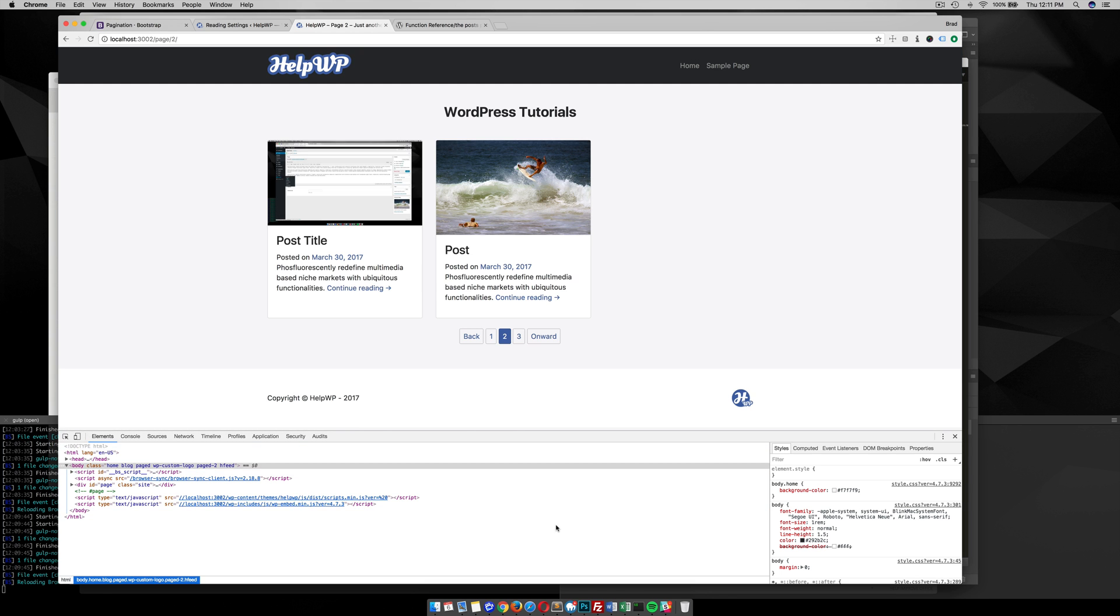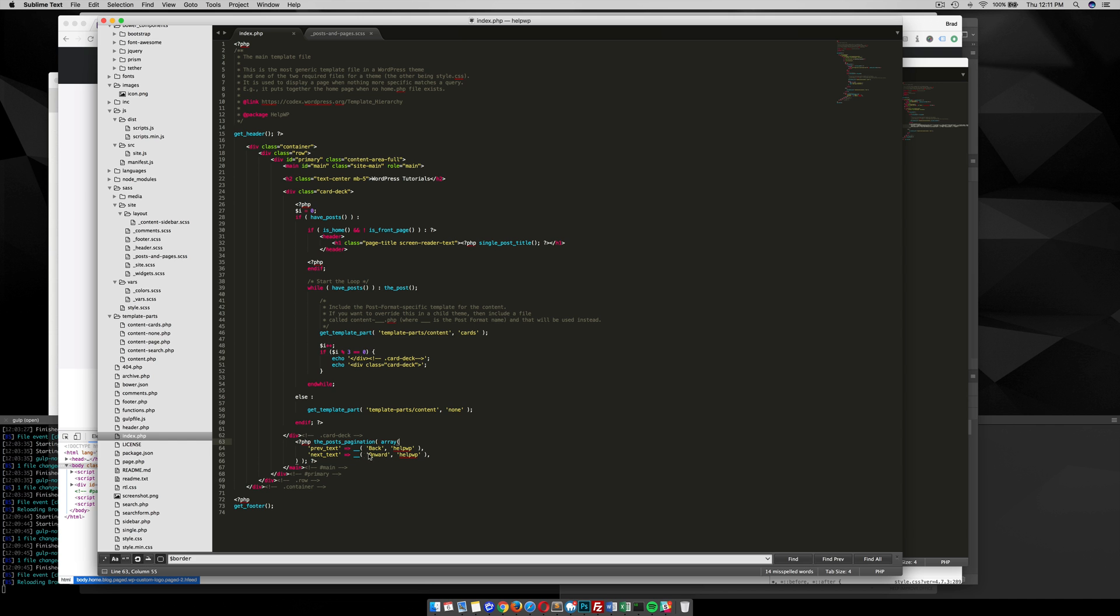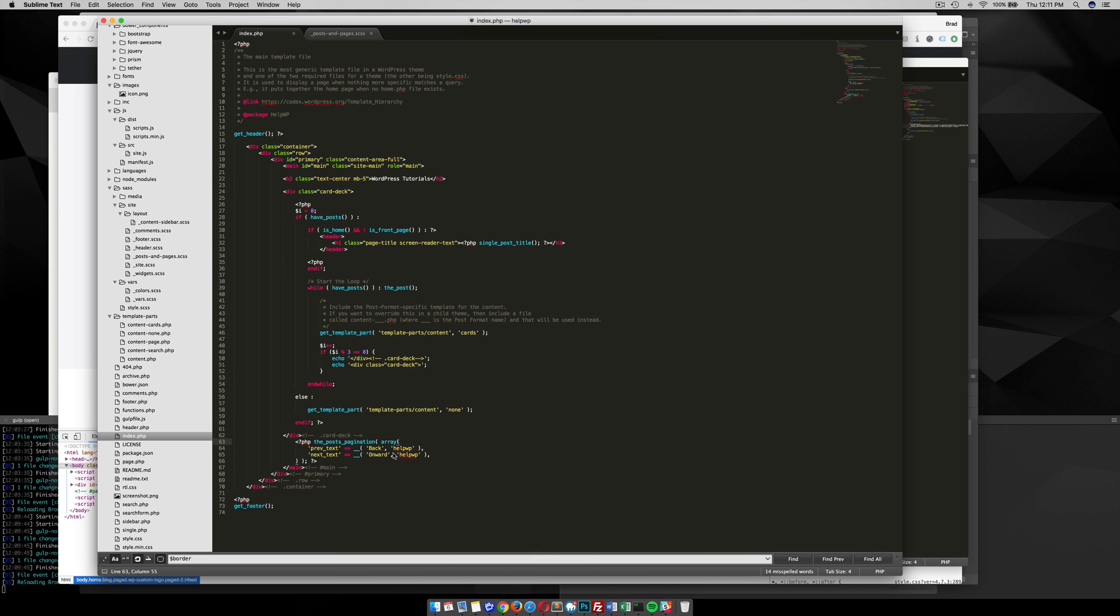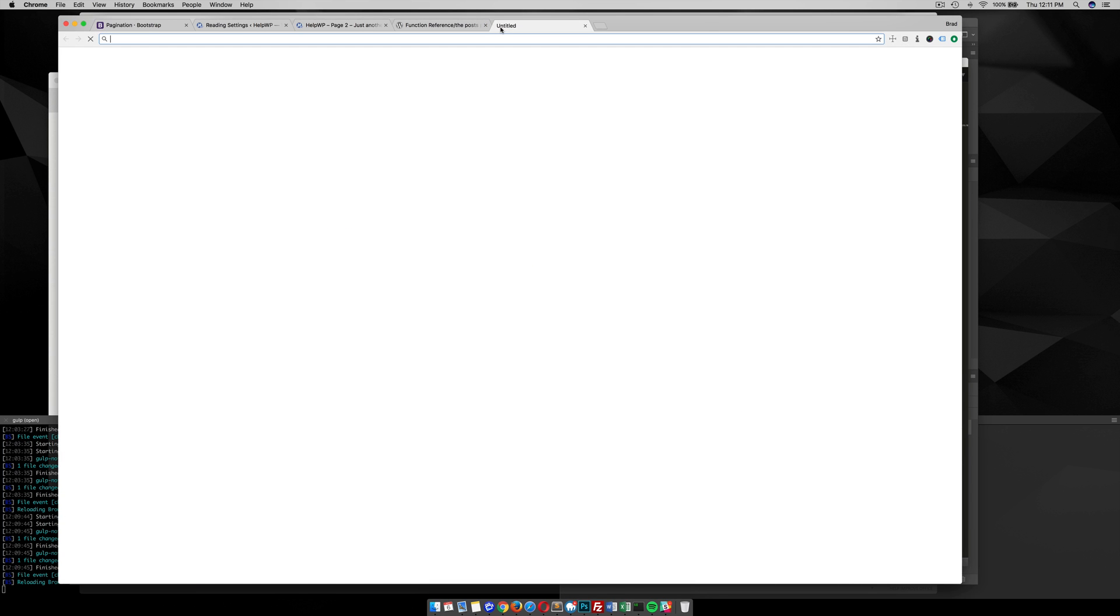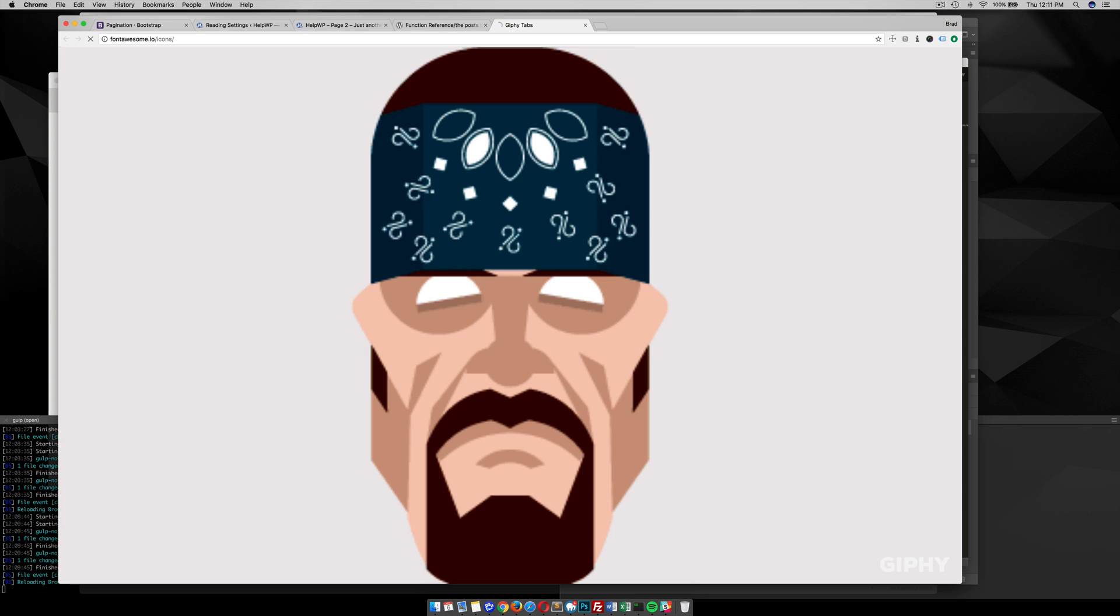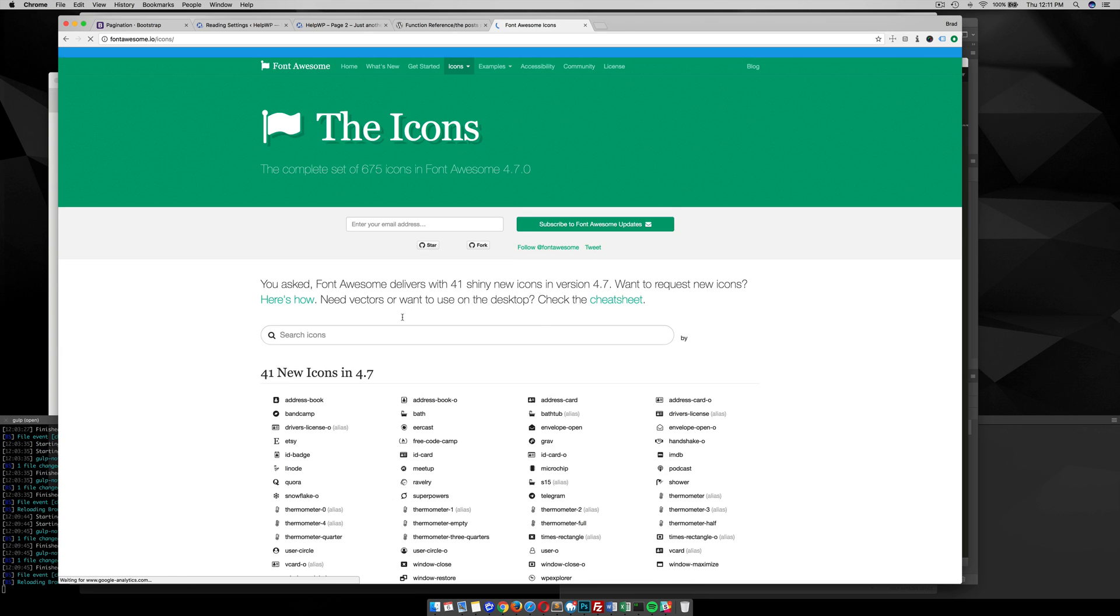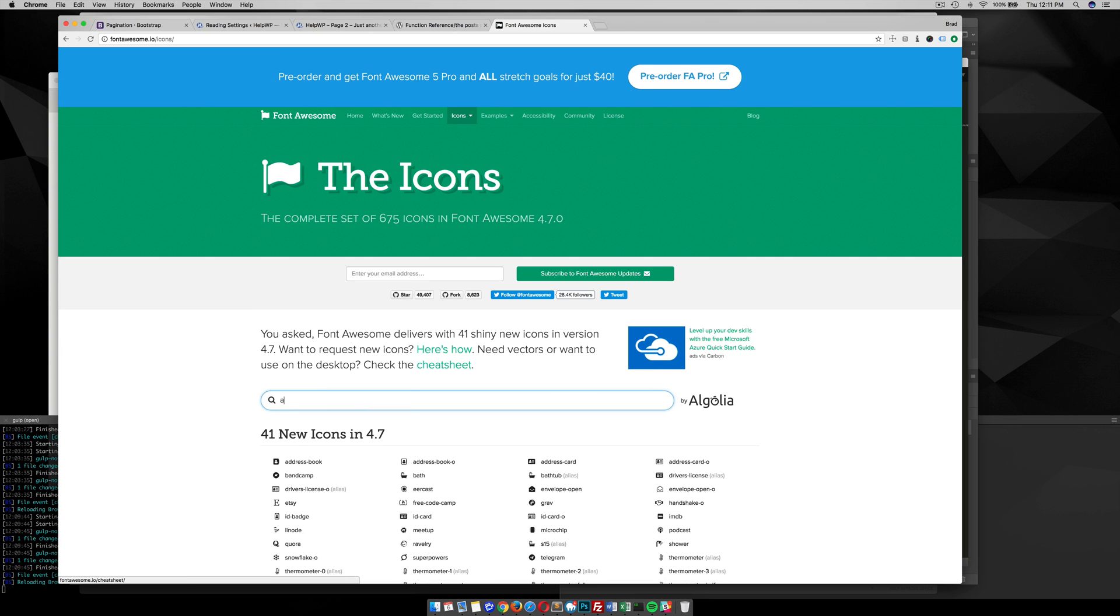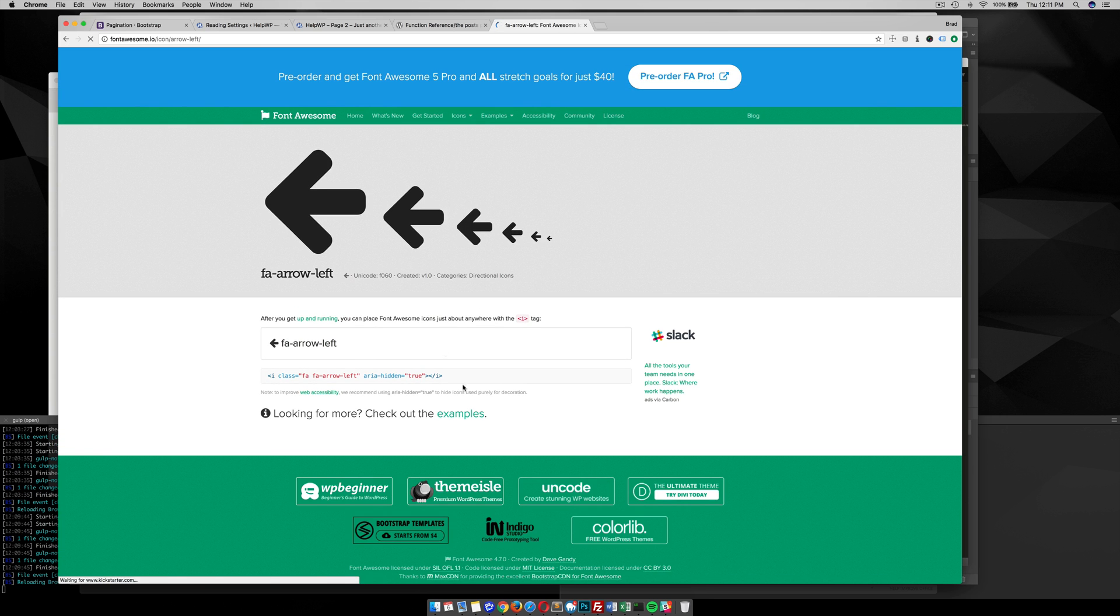We can do that pretty easily by concatenating a string. Since Font Awesome is already in my theme, I'm gonna go over to Font Awesome icons and grab an arrow—arrow-left. Grab this code here and I'm gonna put that in right here.